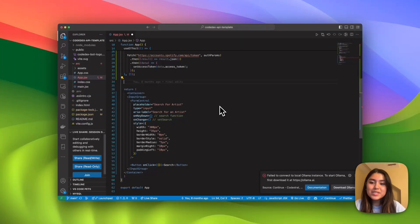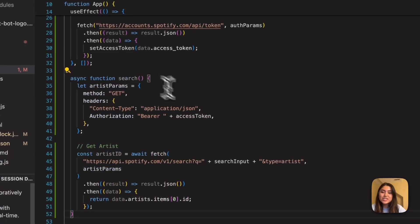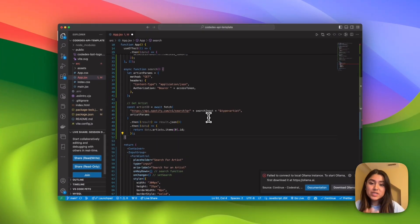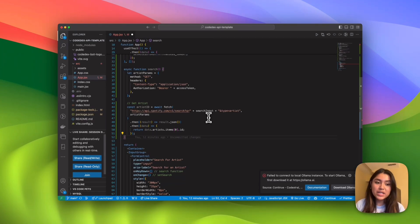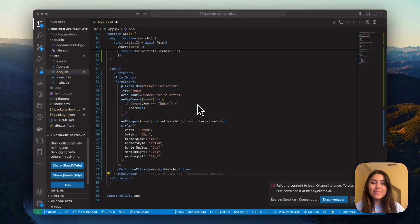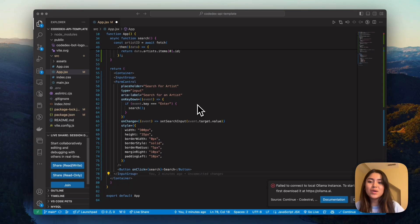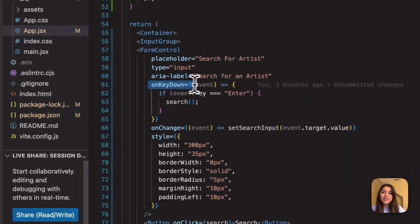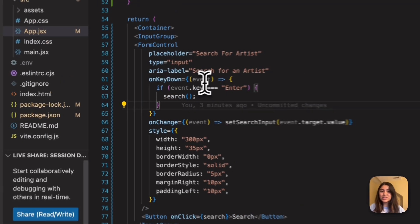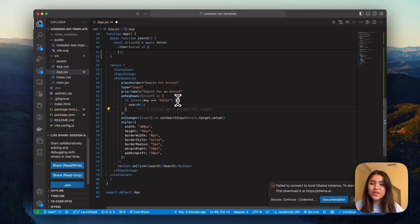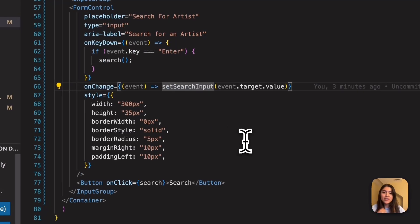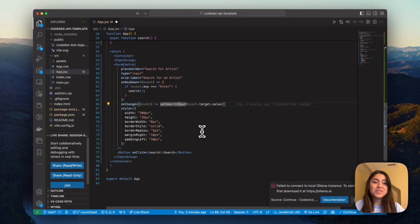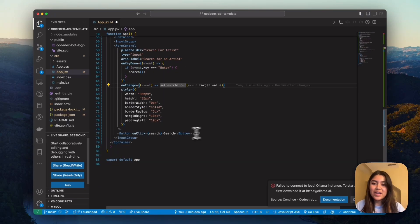Okay. So now what I'm going to do is I'm going to paste in this asynchronous search function. This is using a get request and this will be using our access token that we have generated and it'll use that to then get the artist ID so that we can know who we're searching for. Okay. So I have pasted in now the updated form control code. So what we have in here is the on key down has been updated so that once you press enter, the search function runs.